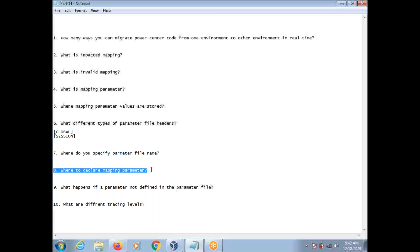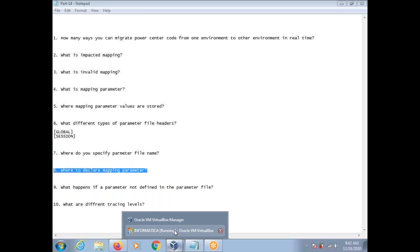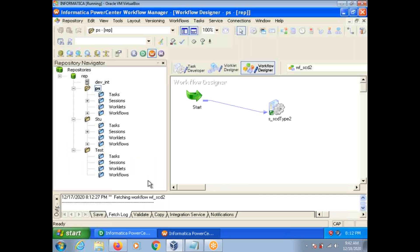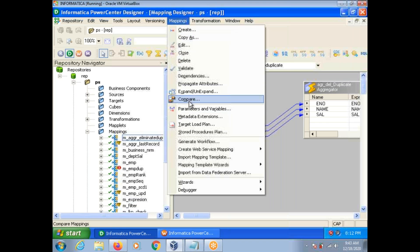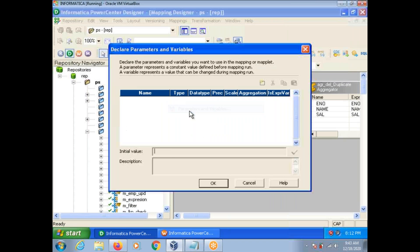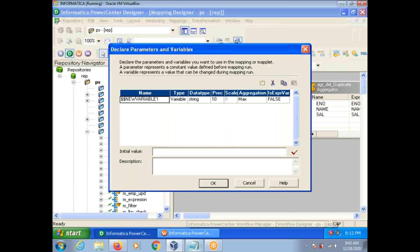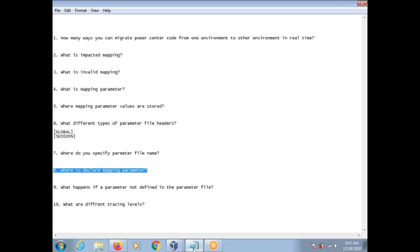To declare a mapping parameter, you have to declare it in the mapping designer under Mappings, then Parameters and Variables.